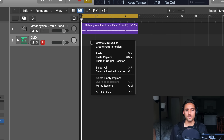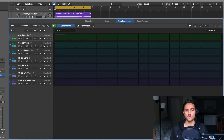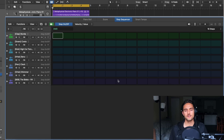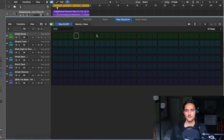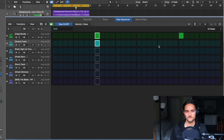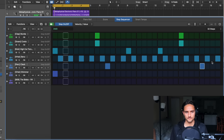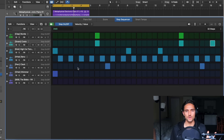Let's highlight the DMD track, right-click, and go to 'Create Pattern Region.' Now we have a new tab called the Step Sequencer — this just looks impeccable in my opinion. I want to make a little pattern here; I'll show you how quickly we can do that with the new Step Sequencer, and then I'll show you the other parameters involved.